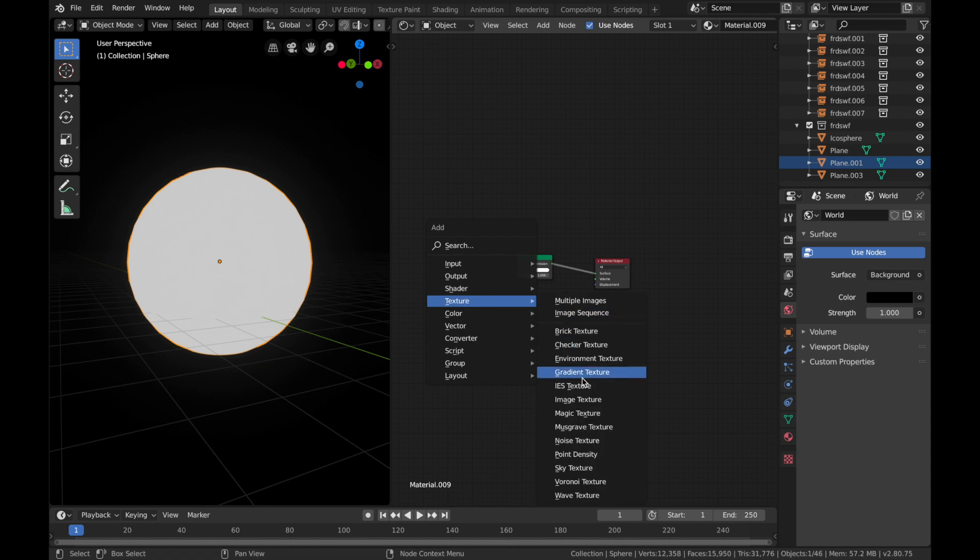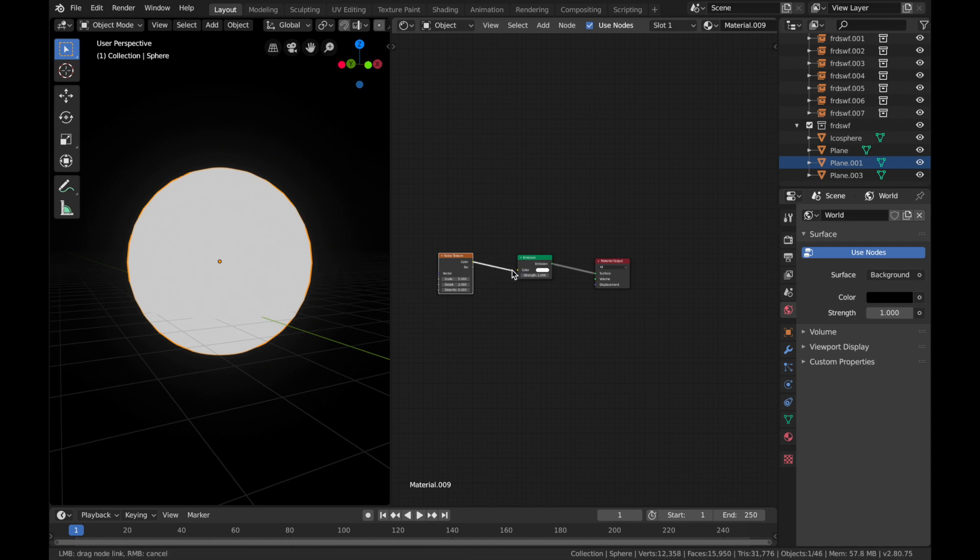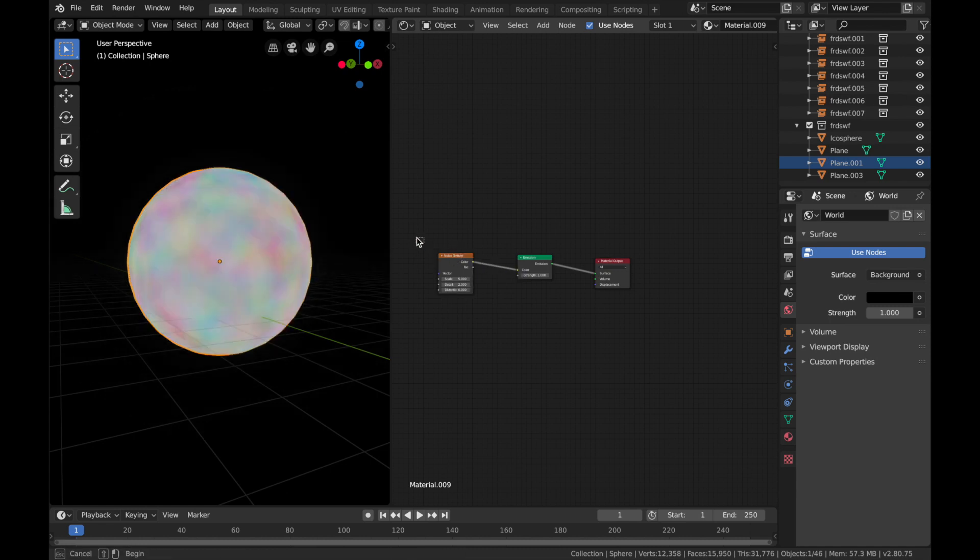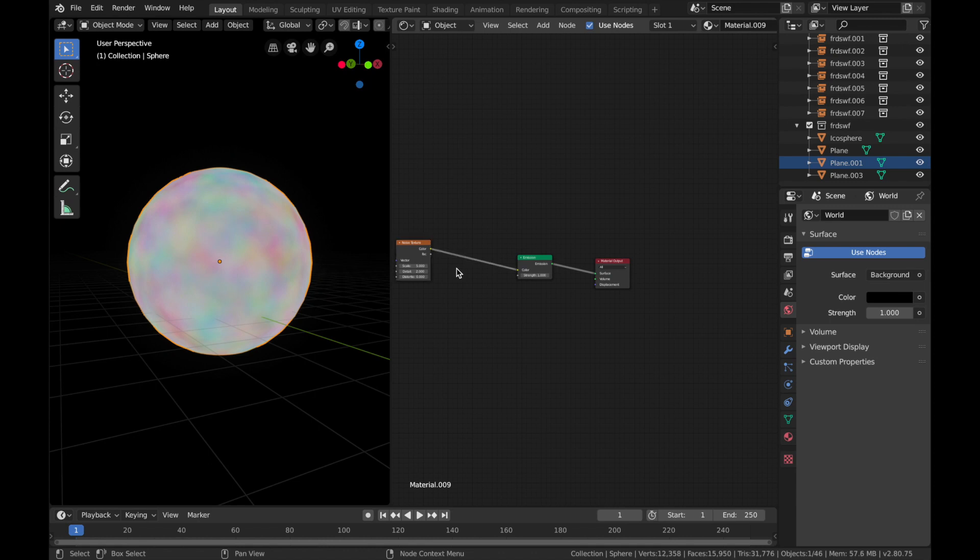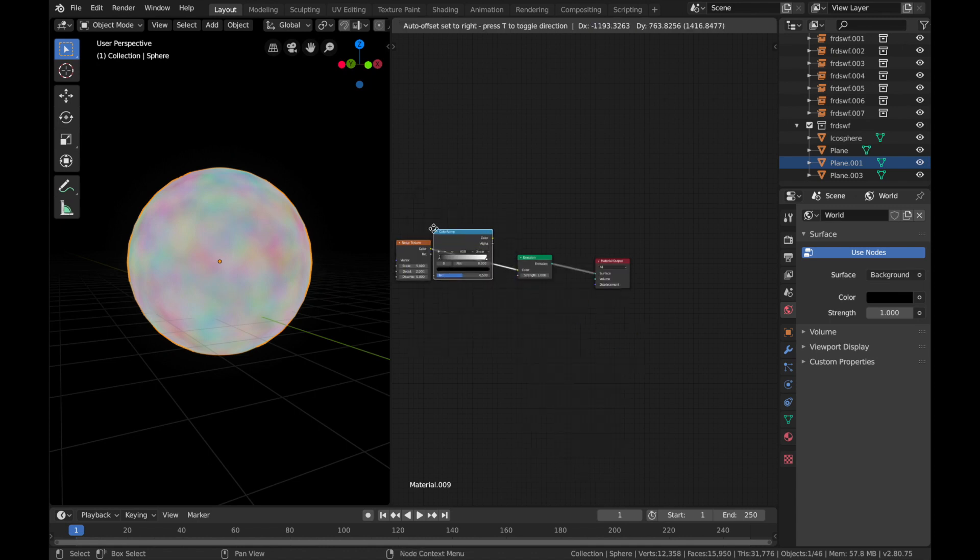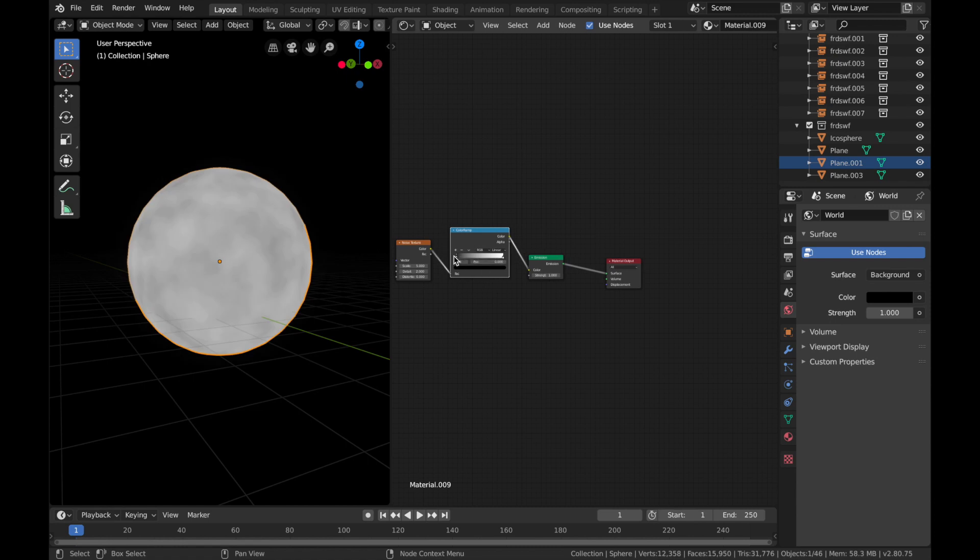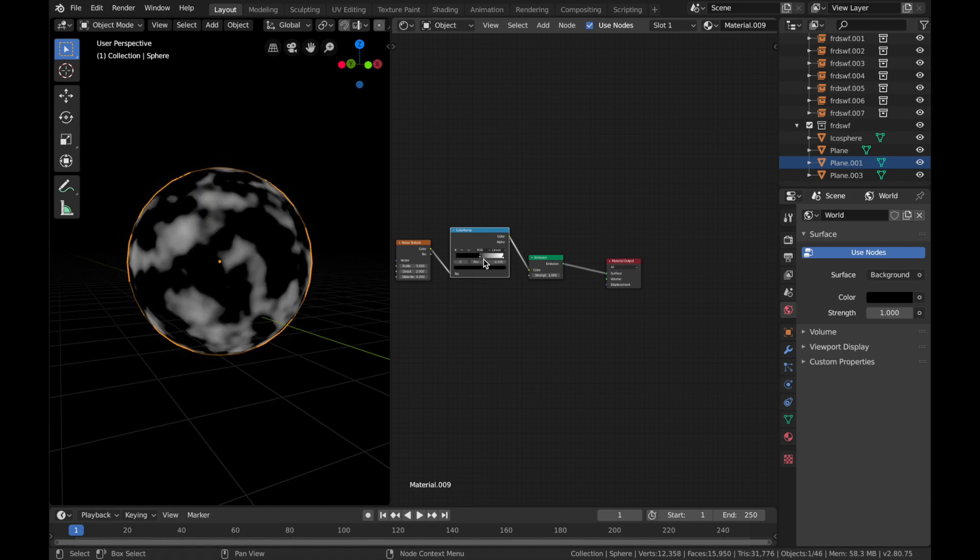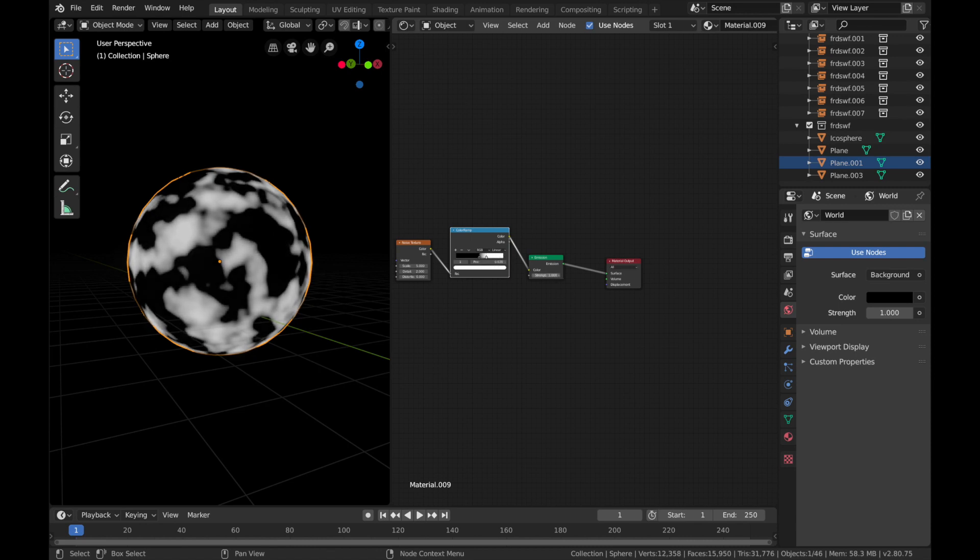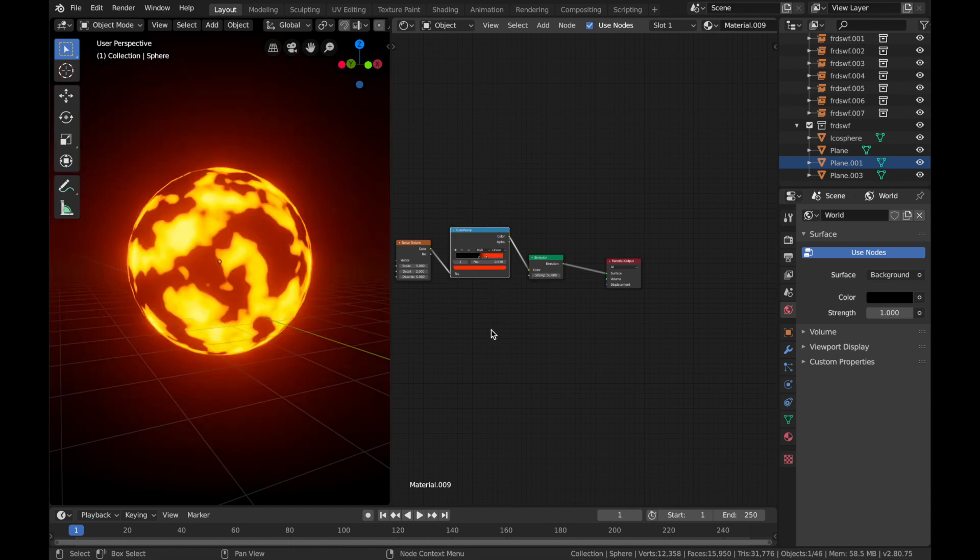Add a noise texture, plug the color in to the emission shader. Now Shift+A, converter, color ramp, plug that in, pull that up a bit, bring this one in, change the color of the white to a nice dark orange, pump strength up to 50, and we've got a really cool sun.